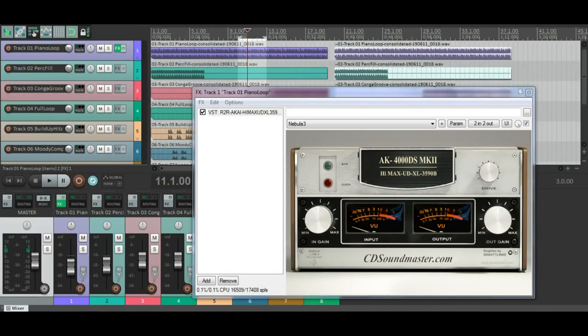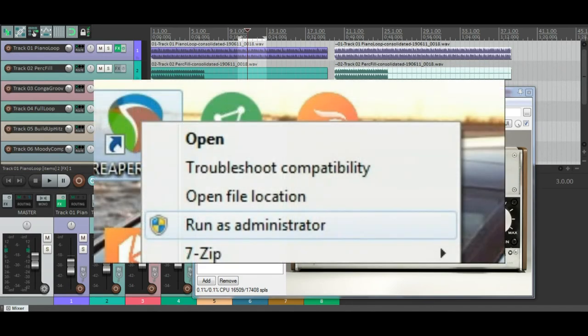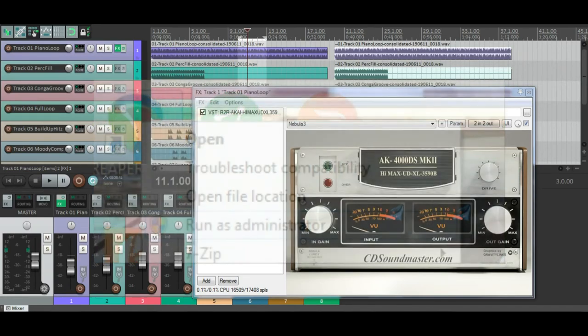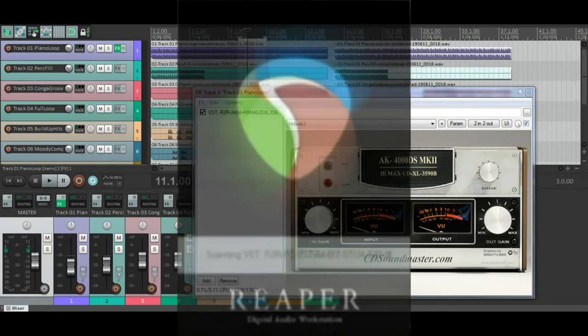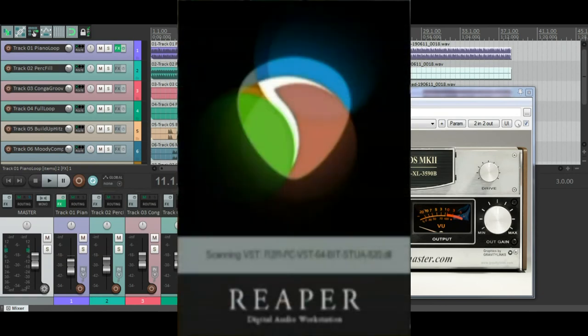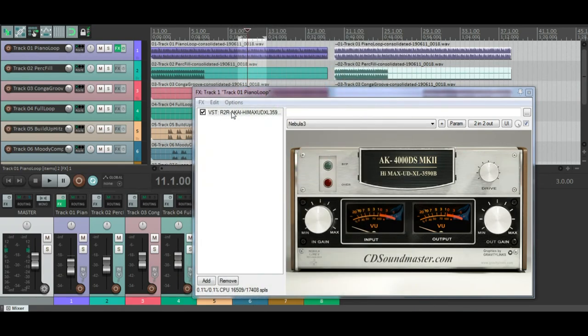All right, so one last time, you're going to right-click Run as Admin to open your DAW, your Digital Audio Workstation. Once again, in this case, I'm using Reaper. So now you can see I've got the same R2R open again. And this can be anything in the collection.